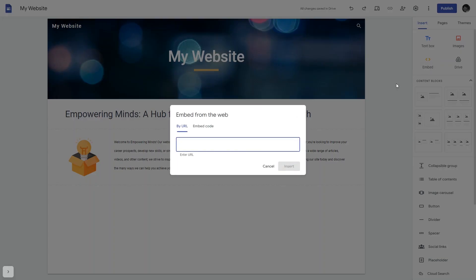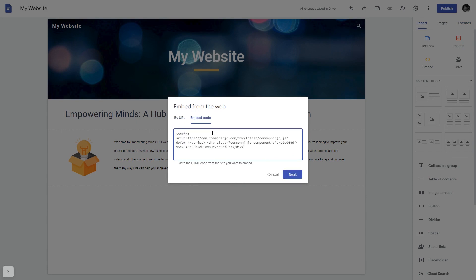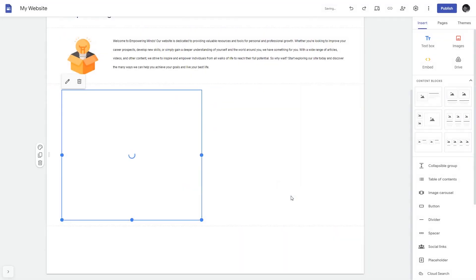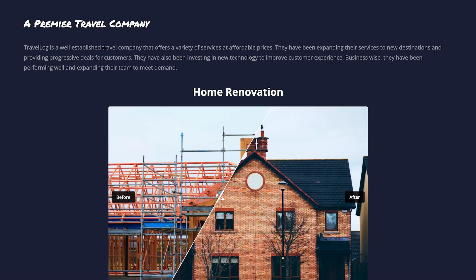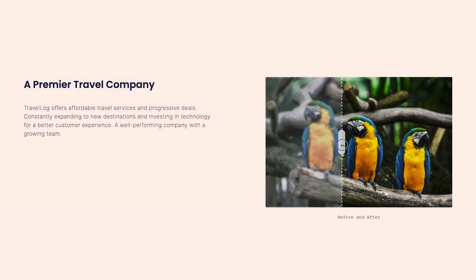In the embed window that will show, select Embed Code. Here, simply add the widget code that you copied before. Click on the next button and then on Insert and that's it. Now the before and after slider will show on your website.